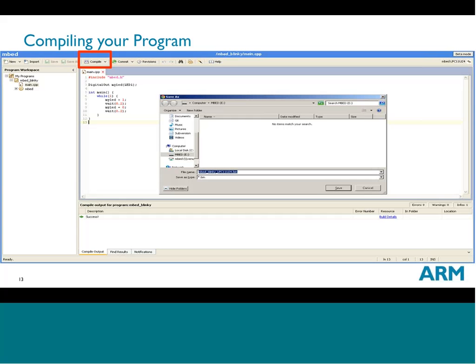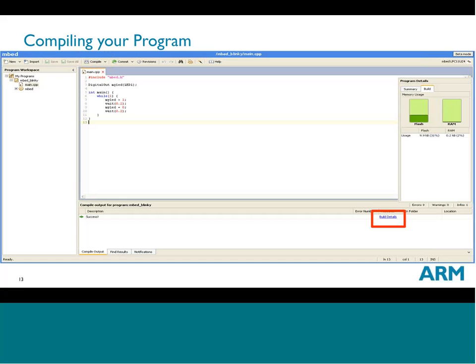A couple of things to note: all browsers behave differently based on user settings, so sometimes it will prompt you with a dialogue asking where to save your files, and sometimes it automatically downloads to your download directory — your interface may vary. There are also build details showing how much memory is being used, so you can determine what resources you have left.